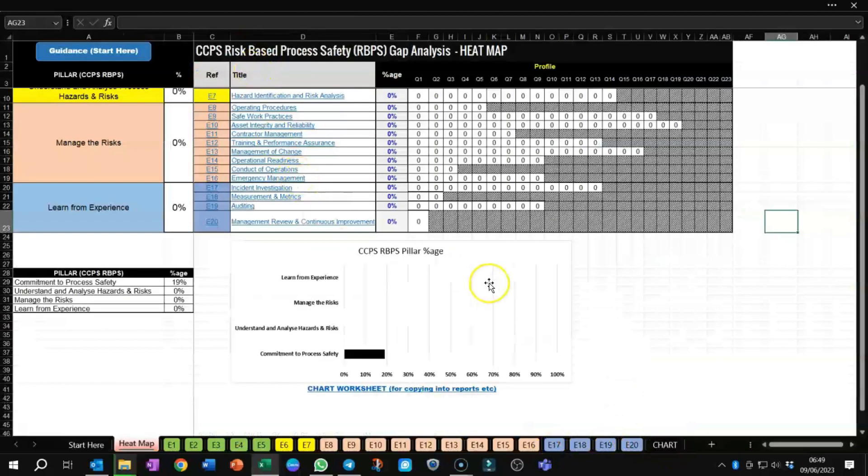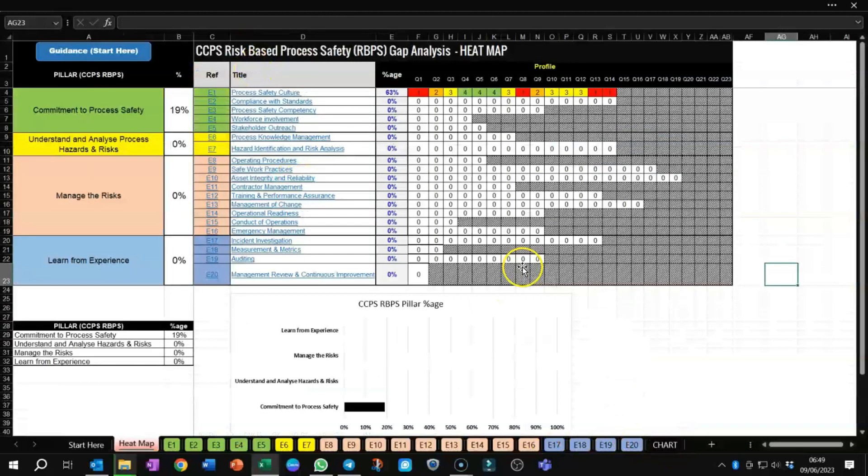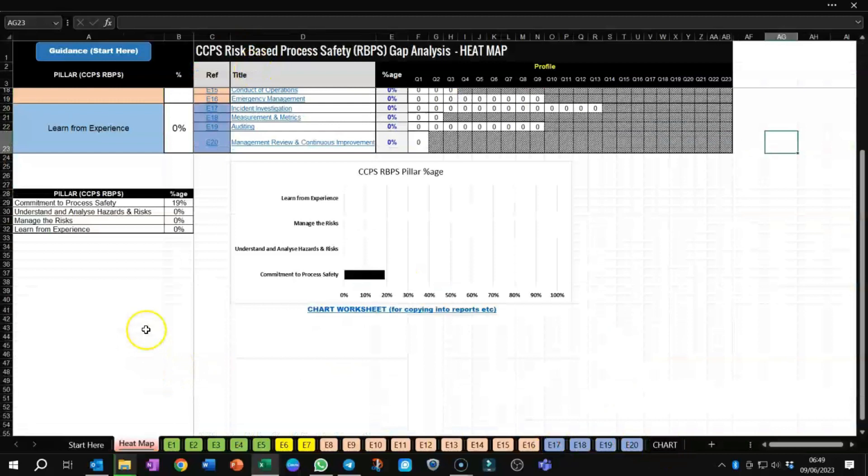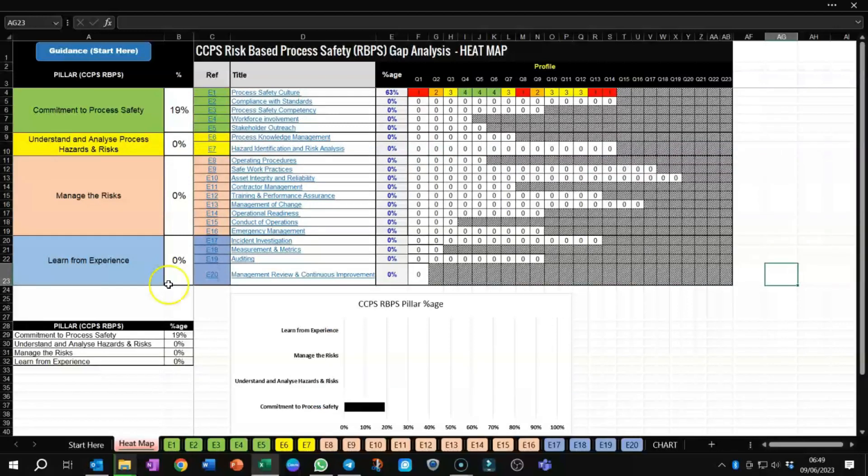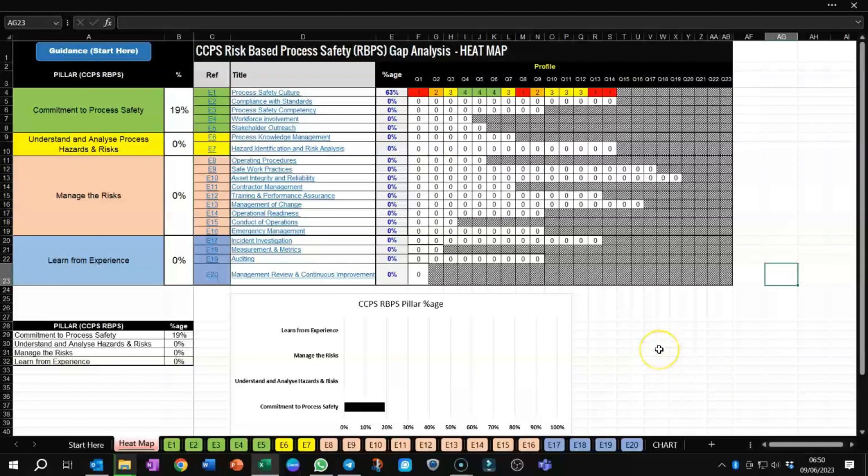In effect, this gap analysis is extremely powerful and comprehensive when you want to try and focus, like a sniper approach, on areas within the risk-based process safety framework for CCPS as to where you should improve relative to the elements. That was a quick overview on the CCPS risk-based process safety framework and the gap analysis tool that I've developed.